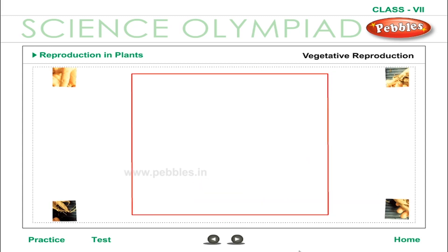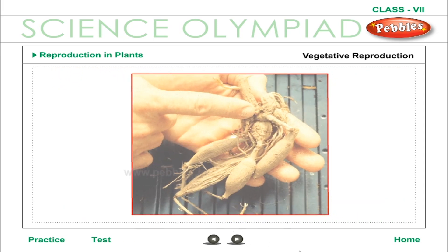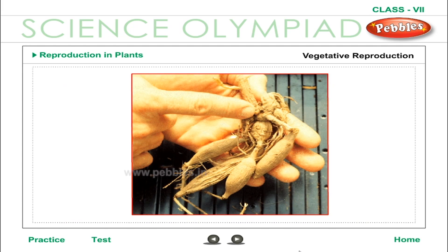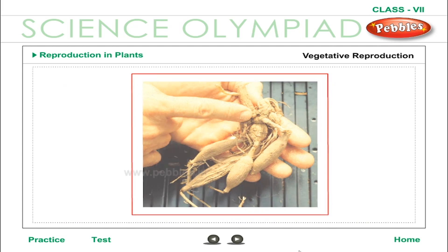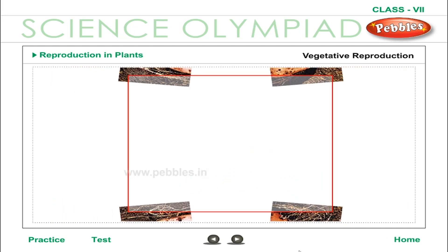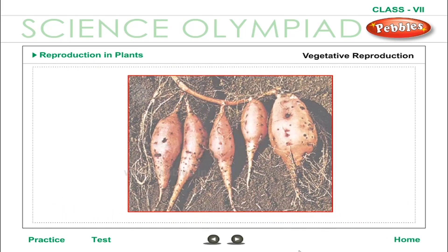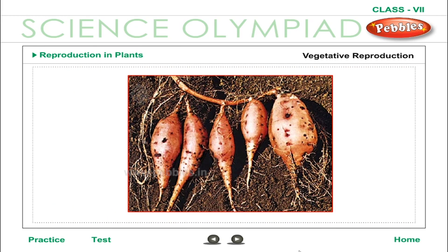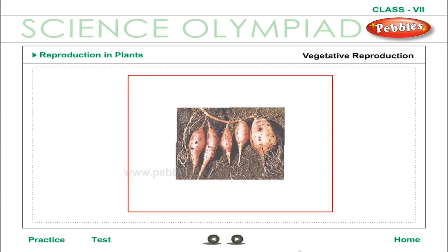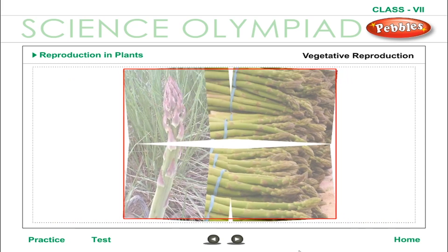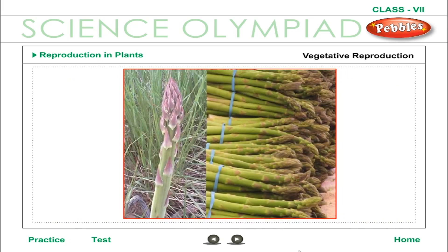Vegetative Reproduction — Natural Methods. Roots: Tuberous roots of dahlia, sweet potato and asparagus can be set aside for multiplication in the next season. These roots have food stored in them. Stems are the most common part of vegetative propagation.